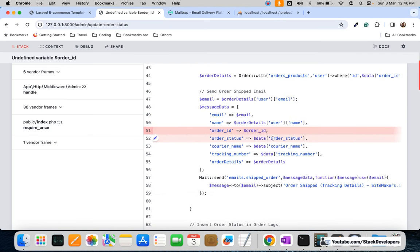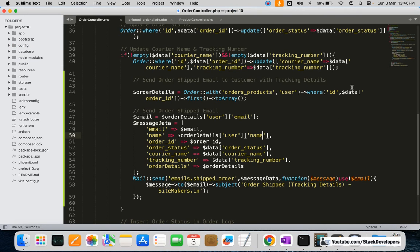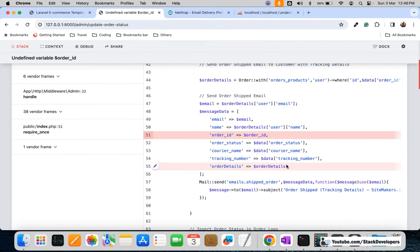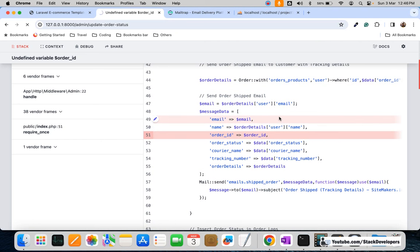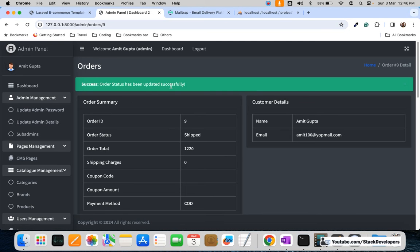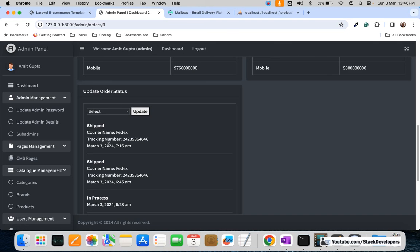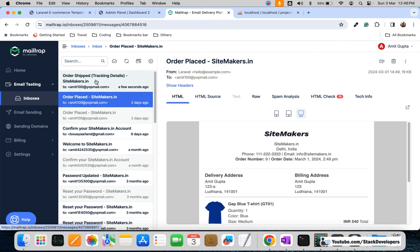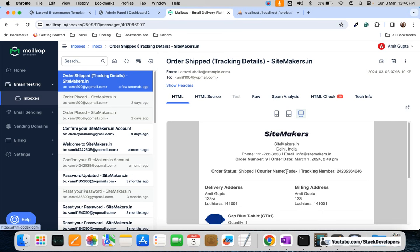I'll refresh once again, click continue, and this time the email should go. It is taking some time — it seems to be sending. Yes! The order status has been updated successfully. The email has come through showing the order is shipped with tracking details — order status, courier name, and tracking number have been sent to the customer along with the other details.